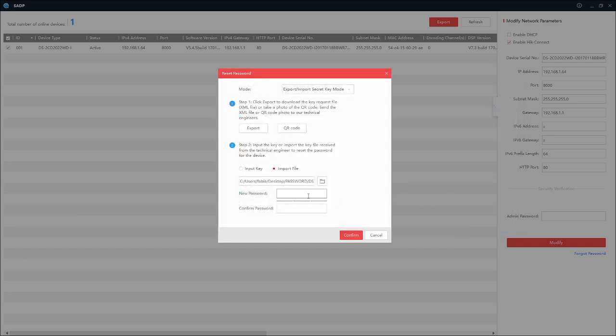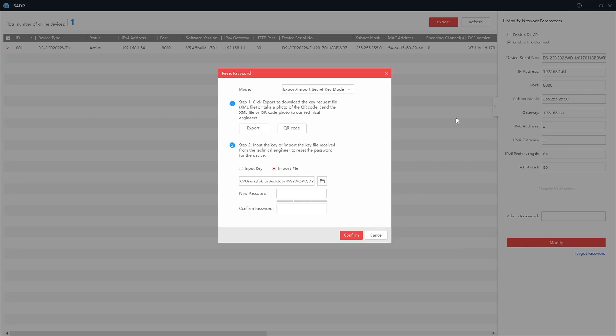Reset the password and you're going to confirm it. I am not going to do that at this time because I did not receive an email with the proper code to reset the password, but this is the process that you will be doing. Thank you for choosing EPCOM.